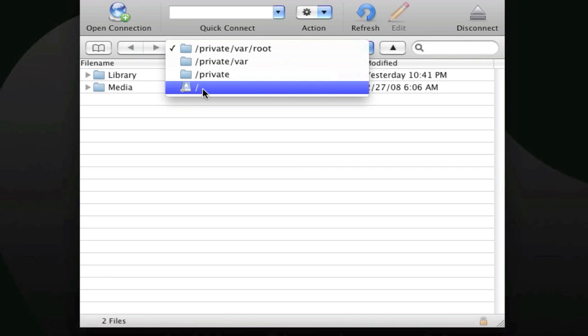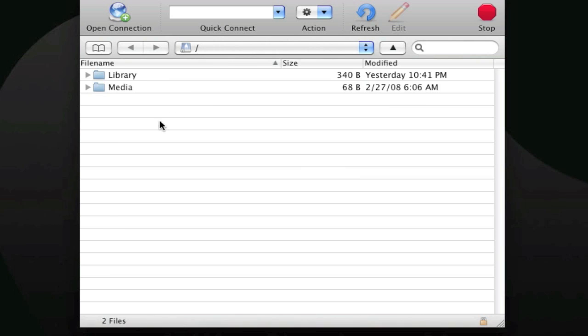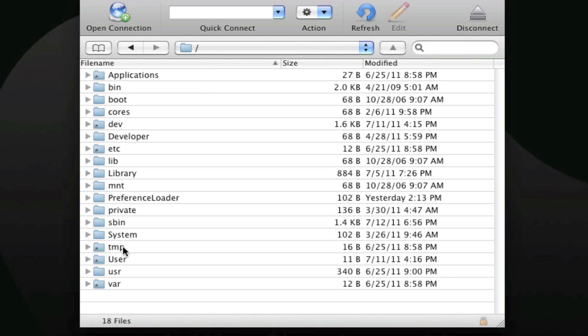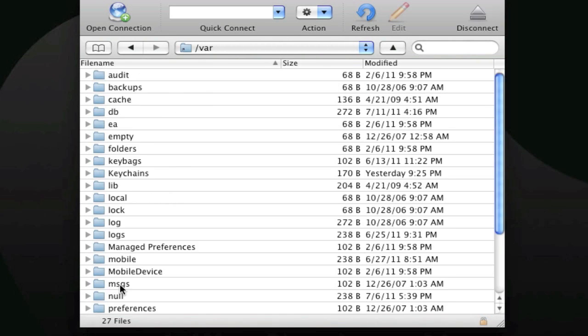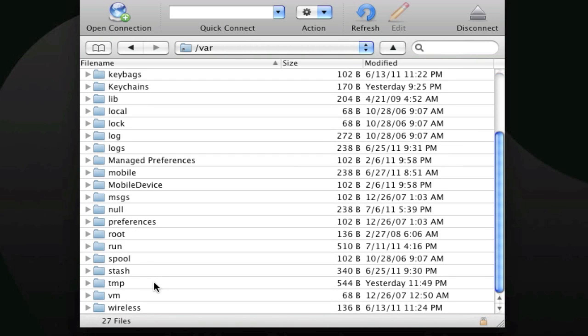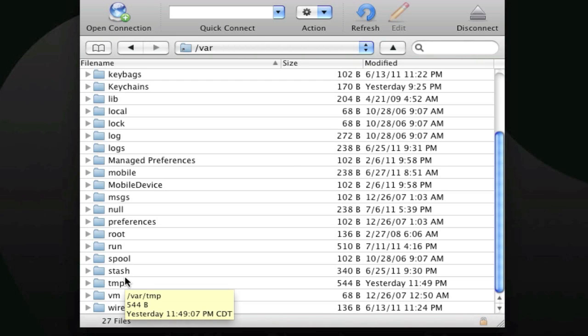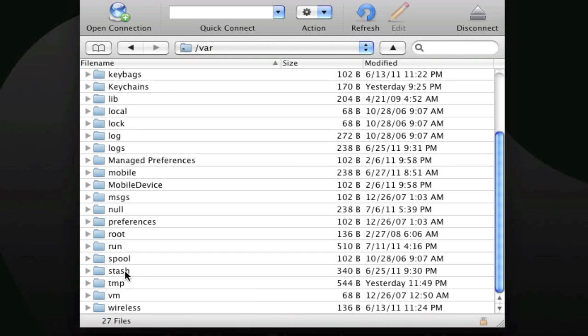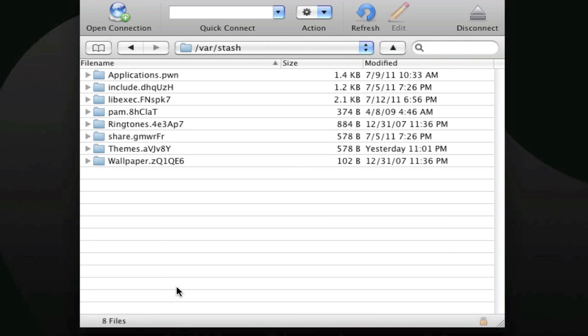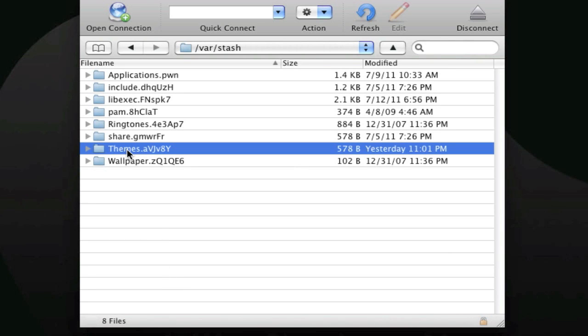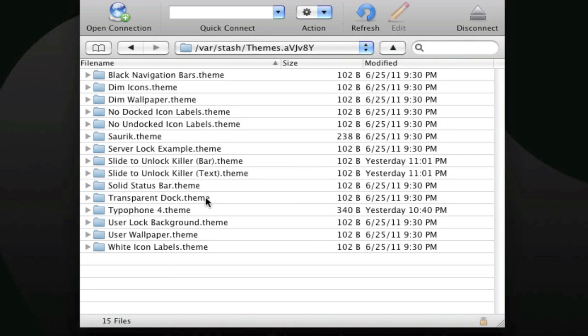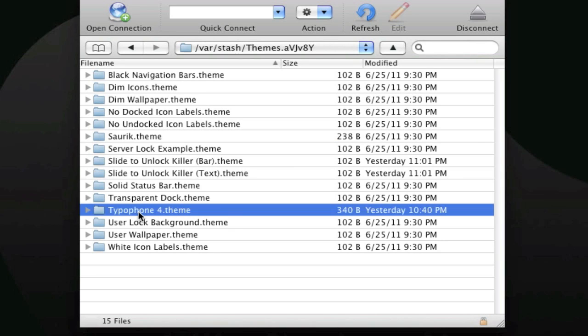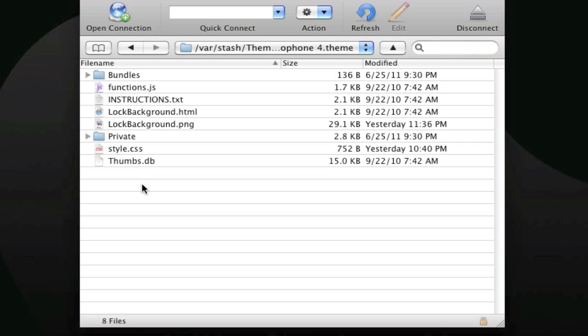Go down here to where it has a little forward slash. From here we're going to go to var. It's going to be kind of the same like what you did on iFile on the last video. After you hit on var, go ahead and hit stash, and then after stash go ahead and hit themes, and then look for the Typophone 4 theme.